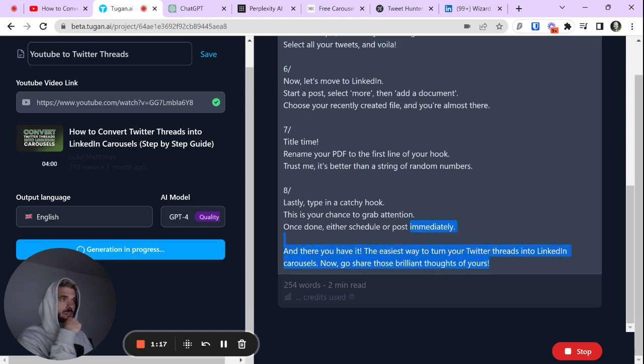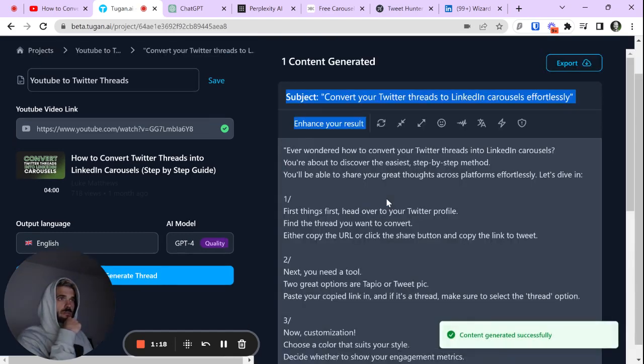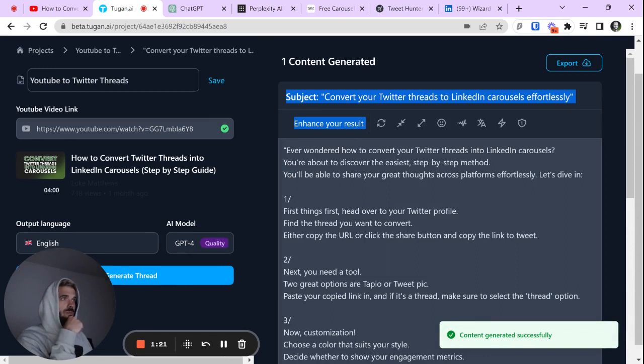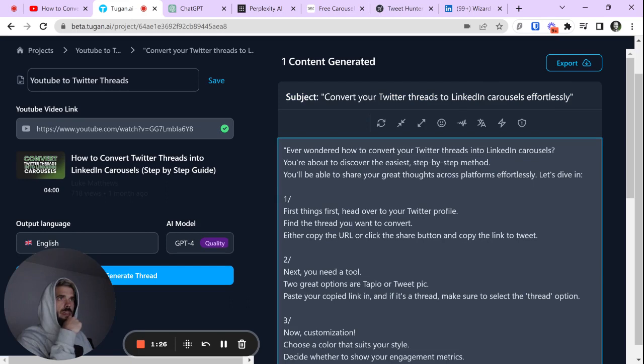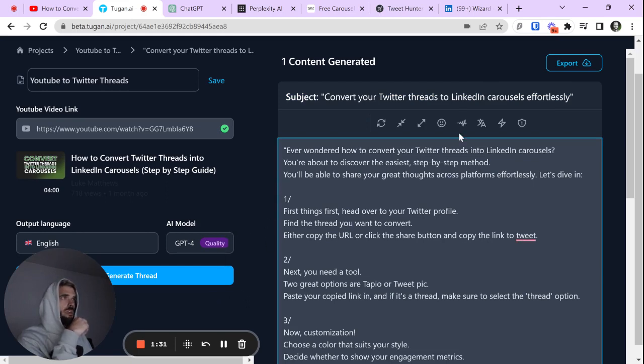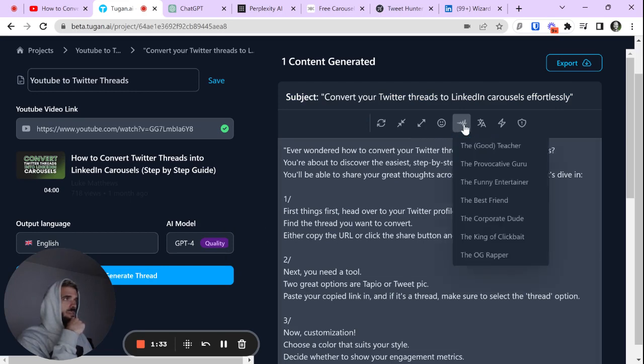We've got the tool fully operational and we have a nice little Twitter thread here. Now, the cool thing about Tugin.ai is there's a bunch of other options.